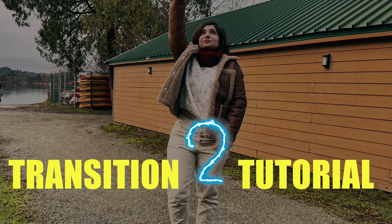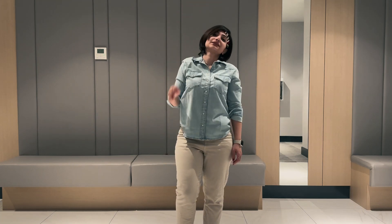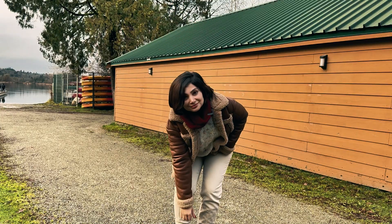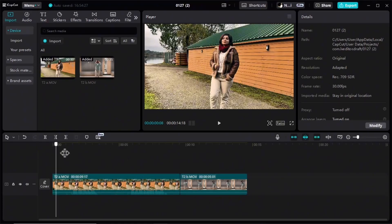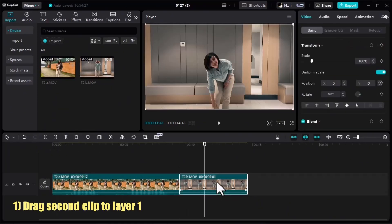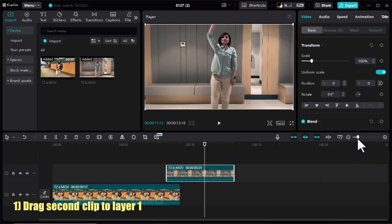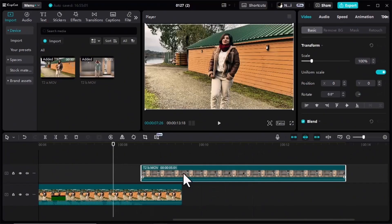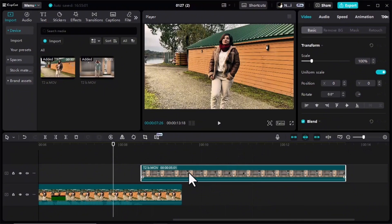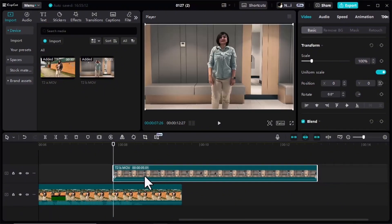For the second transition we need two shots doing the same thing in different outfits and locations, or just in two different locations. I opened the clips in CapCut and dragged them into the timeline. For the second clip I'll click on it and drag it to the first layer. Let me expand the timeline a little bit.